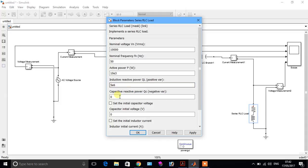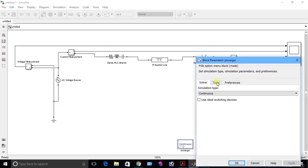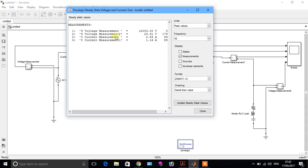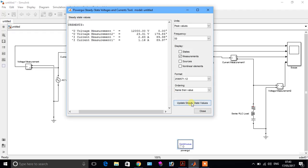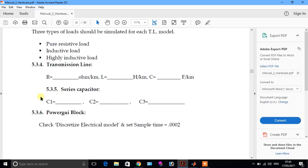Now we see the result by applying a highly inductive load. Go fast and apply. Go to power, click here, go to tools, go to steady state. You see here it will give the result when you apply a highly inductive load — this is the sending end voltage, sending end current, receiving end current, and the angle between them. This is the reference angle.